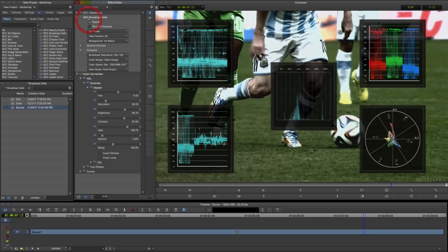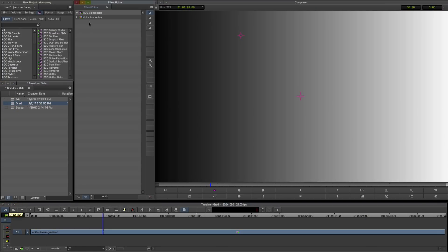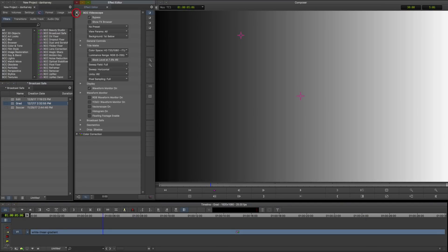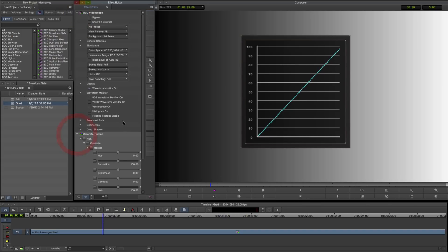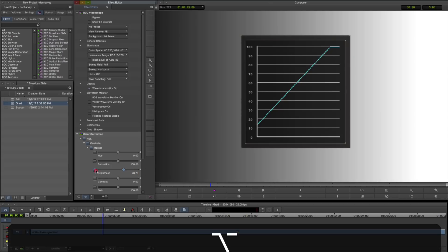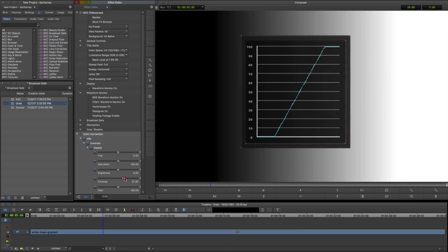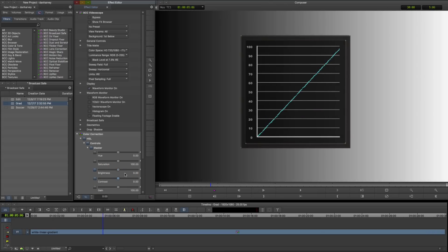Some colourists find it helpful to visualise the effect of a grade or filter by examining its effect on a gradient whilst monitoring a waveform. In this example, BCC Video Scope is showing a Luma waveform which rises diagonally as the gradient Luma rises from left to right. Now the effect of colour corrections affecting Luma is shown graphically.